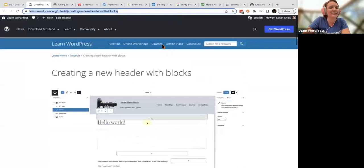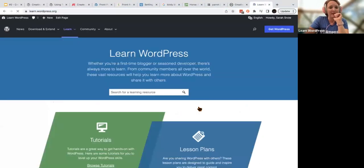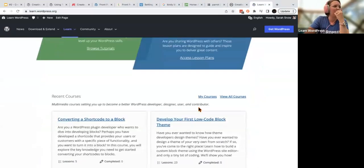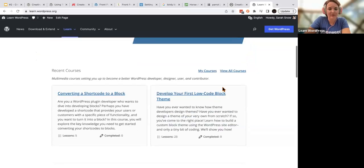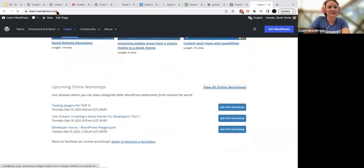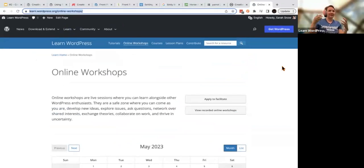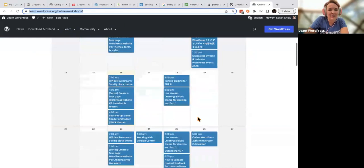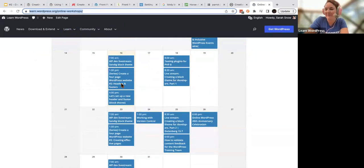Your homework for this session is to create a new header with blocks. Please keep an eye out on learn.wordpress.org or on Meetup for future sessions. If you'd also like to build your footer, I'm going to try and make it more hands-on — a 'I'm building a footer, you're building a footer' type thing. To find upcoming workshops, head to the calendar link I'm sending in the chat.